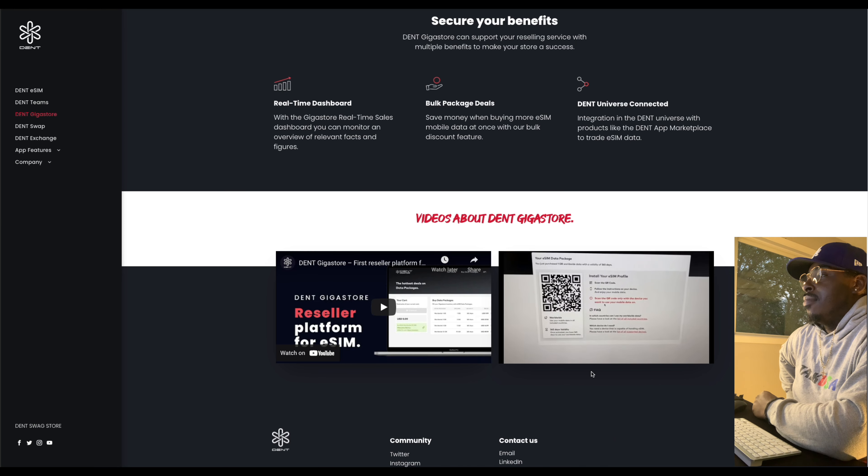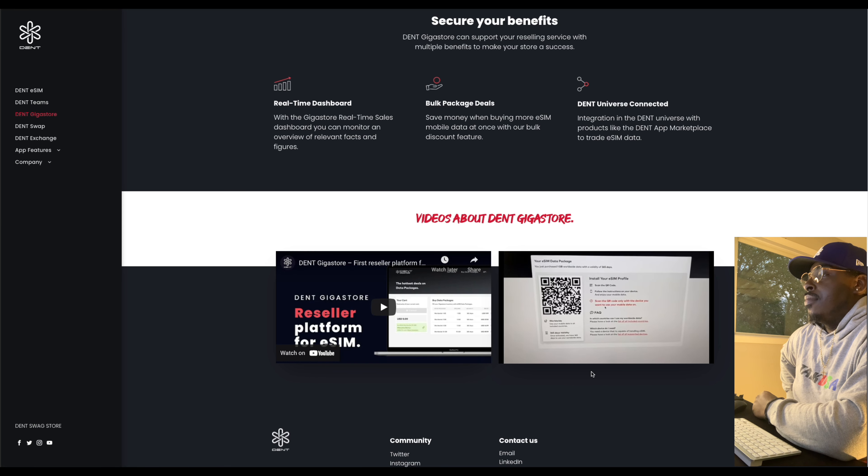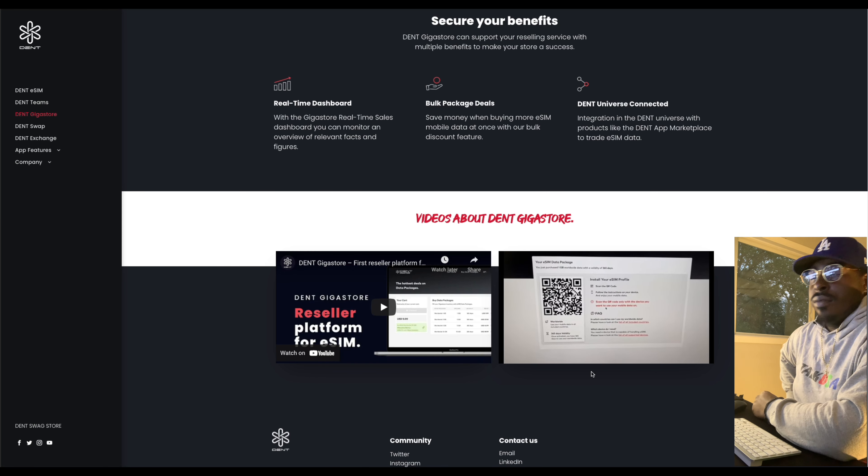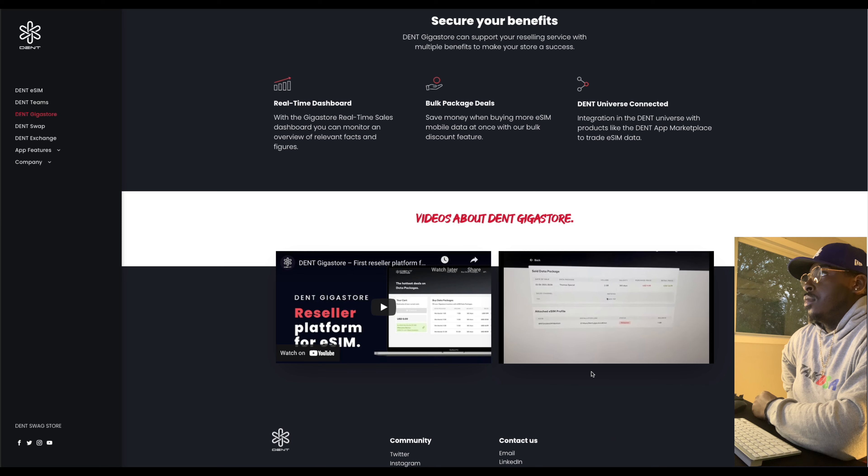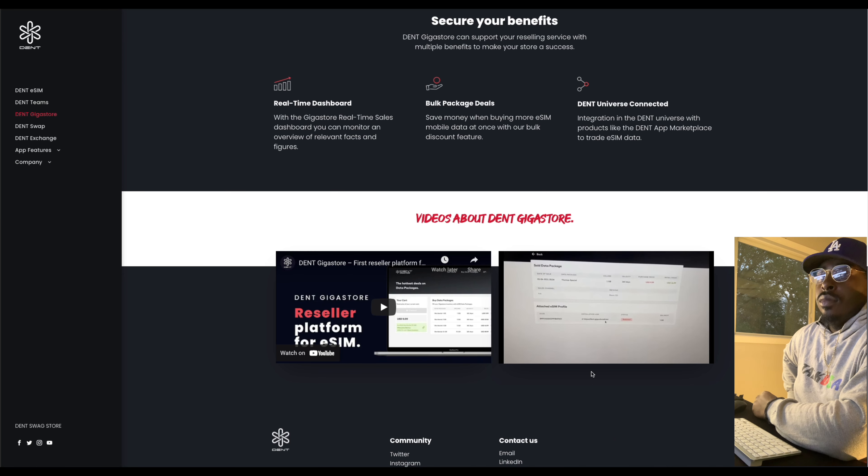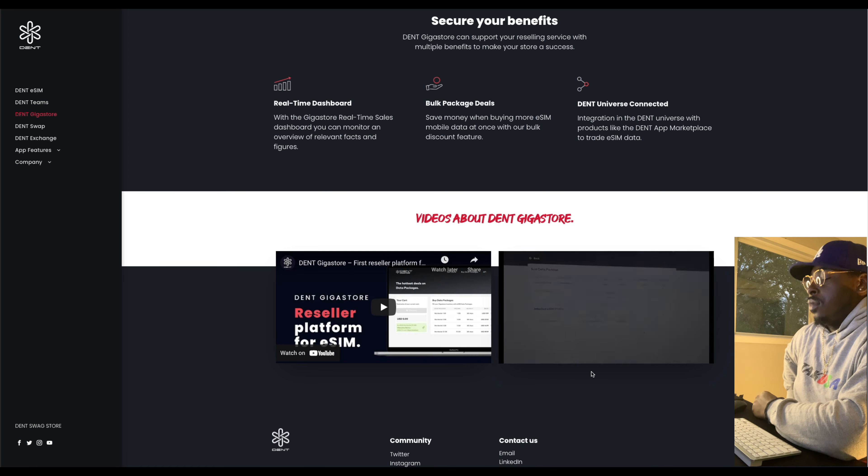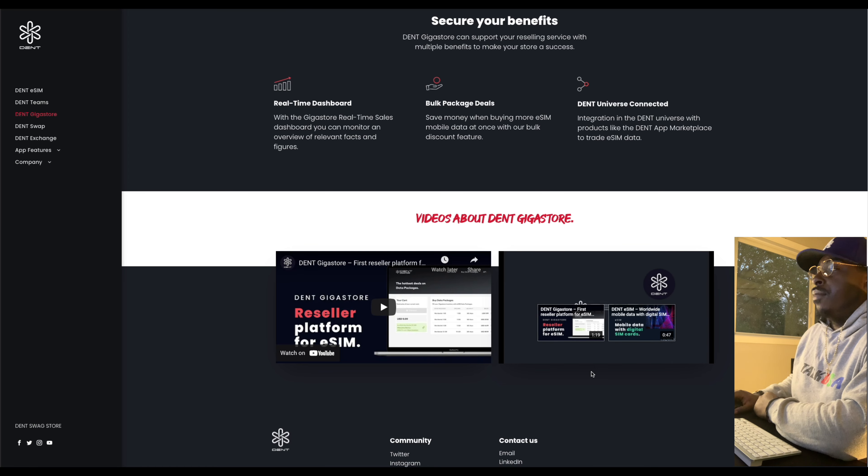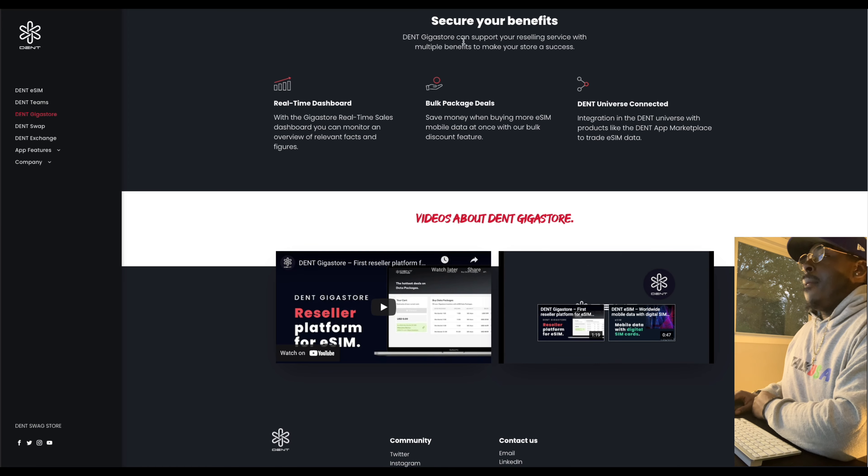And you get a link where you can print out or show it to the customer directly with the QR code. The customer can scan it with his eSIM-capable device and can use the mobile data for the future. So, and then we have the sale history. Here you can see what happened in the last days. You see the $40.99 sale we just did. And you also see the room number and some information regarding the profile. That's how the giga store works.